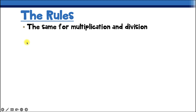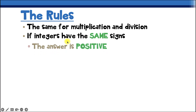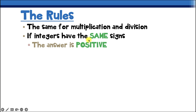If the numbers we're multiplying or dividing have the same sign, then the answer will be positive. So if we're multiplying two numbers that are both negative, because those signs are the same, our answer will be positive. If we're multiplying two numbers that are both positive, the answer will still be positive because both numbers have the same sign.